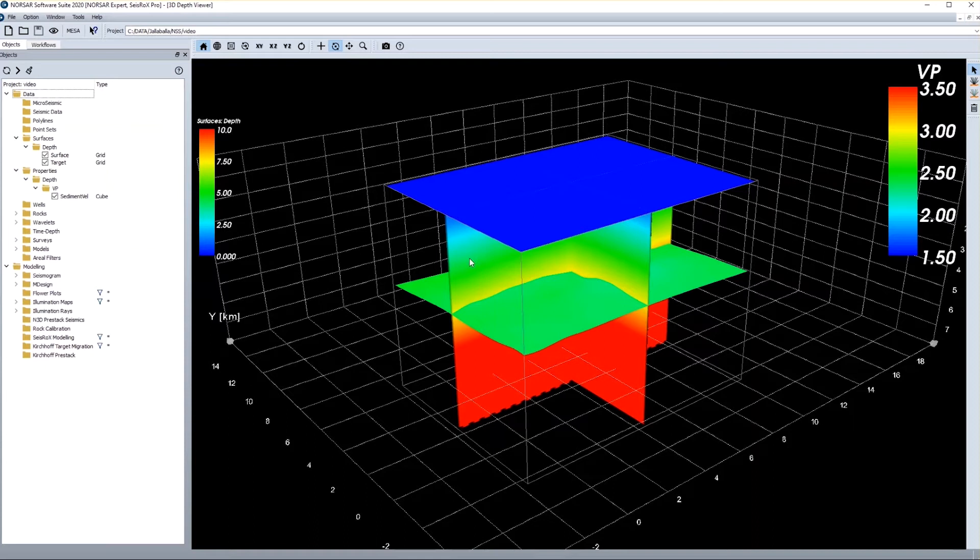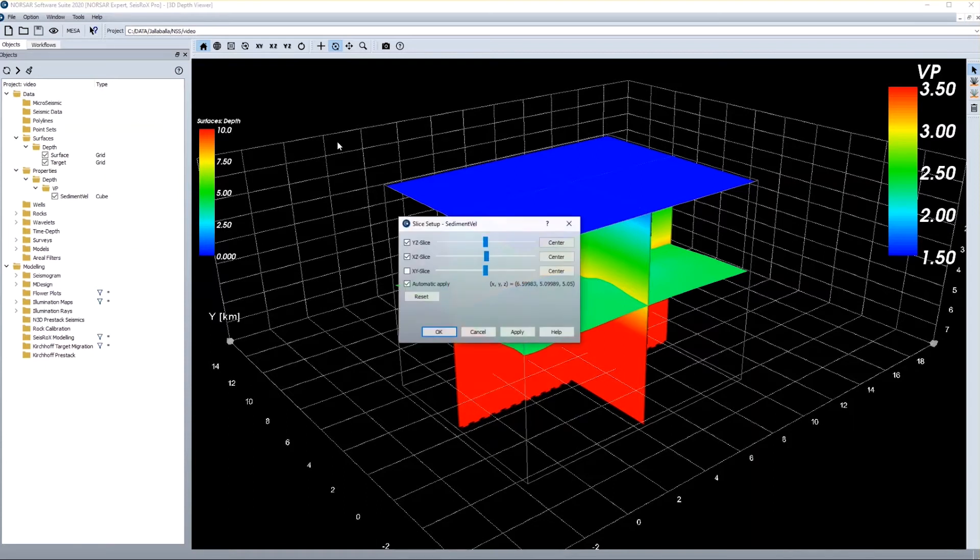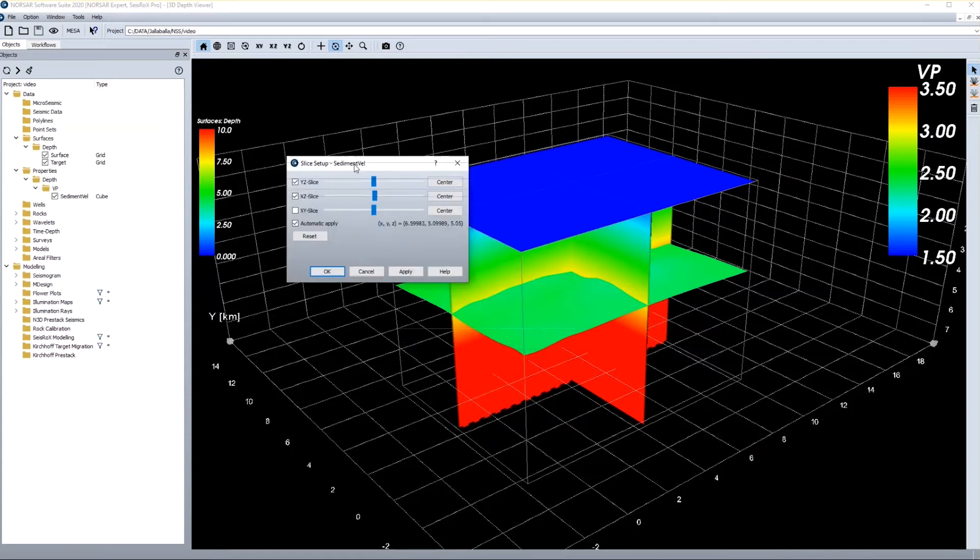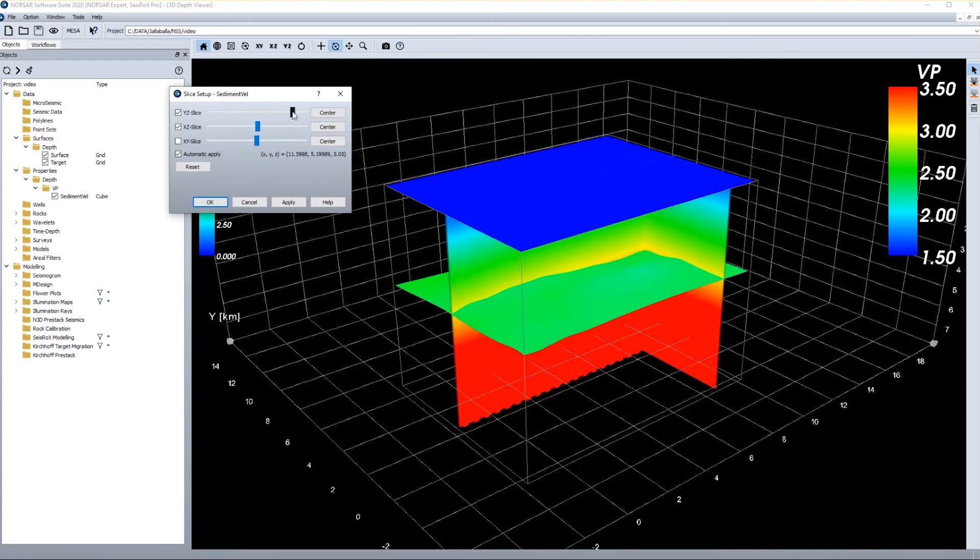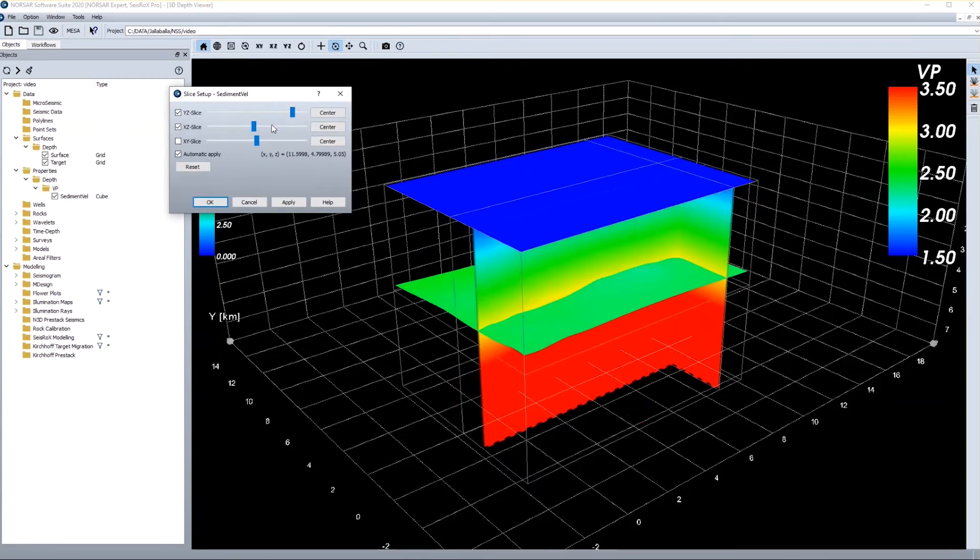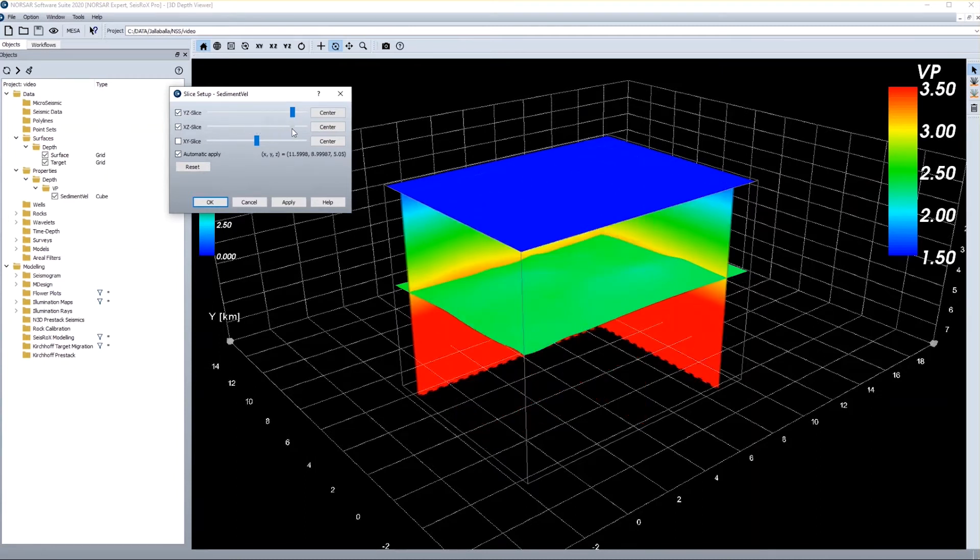If I do a right click on the slices, I get control on the slices and can just move them around. And I inspect my property cube slice by slice as I need them for QC.